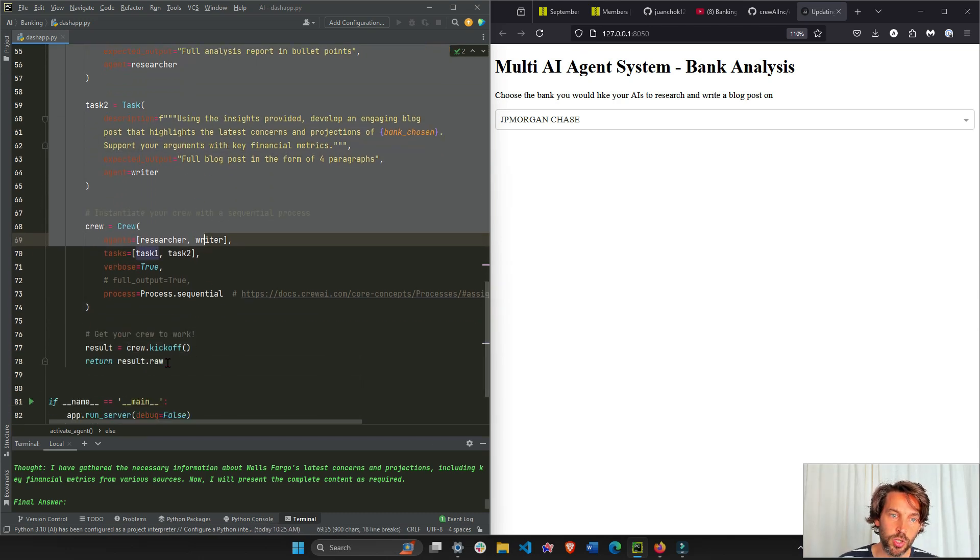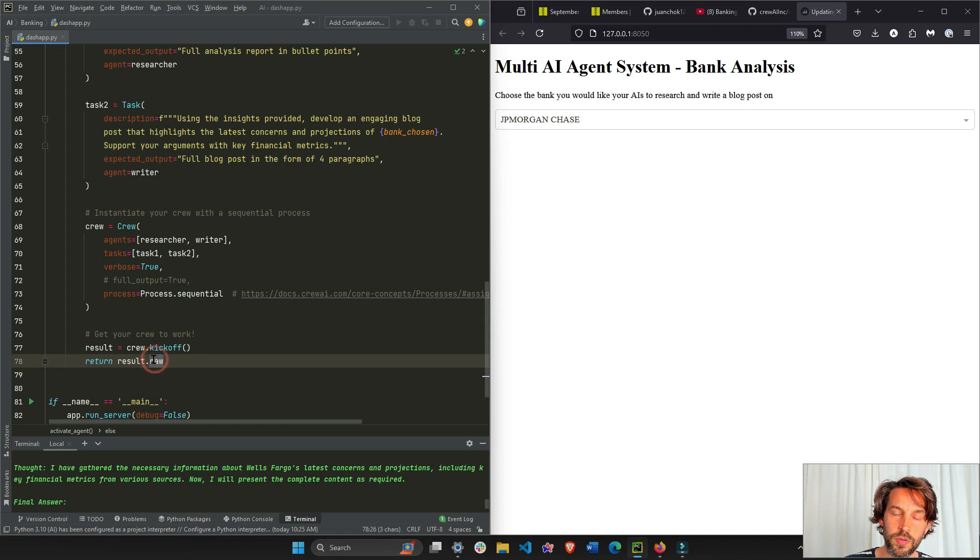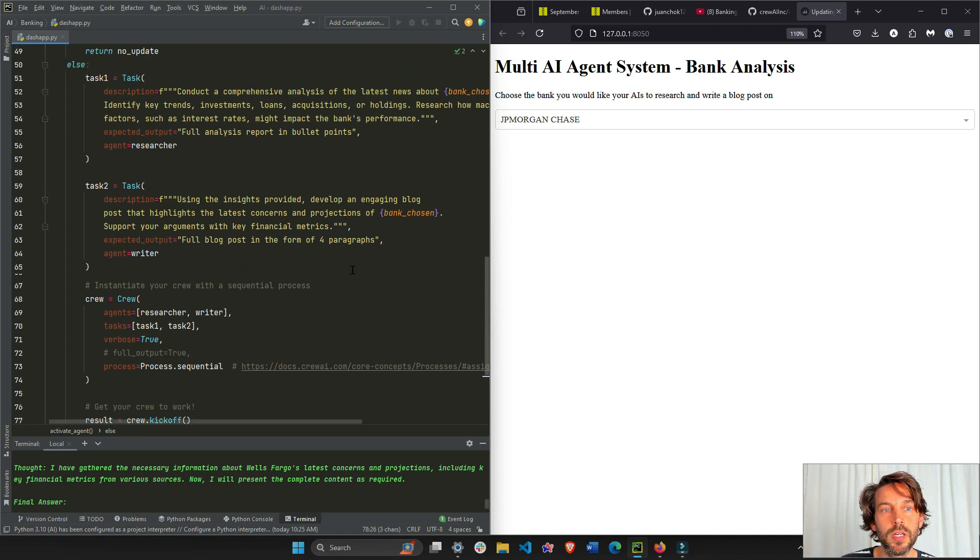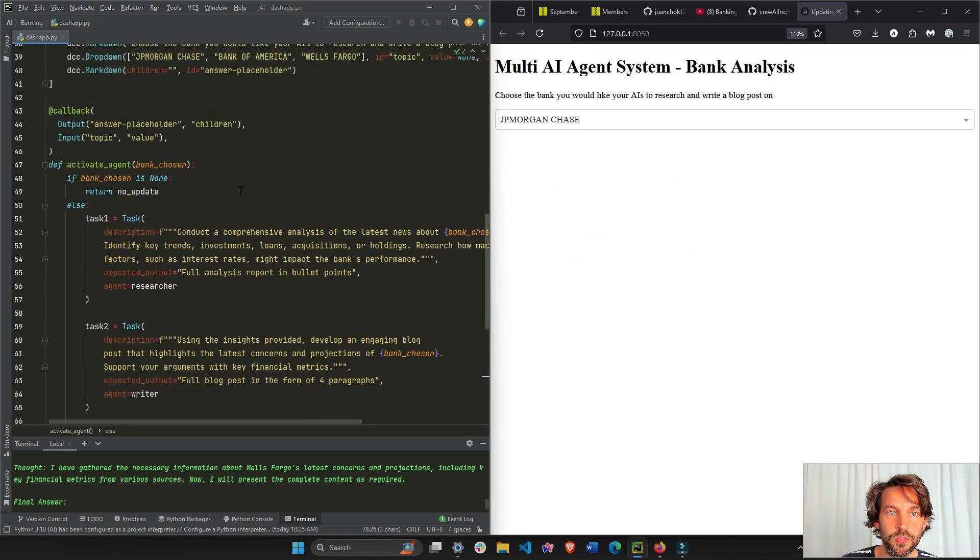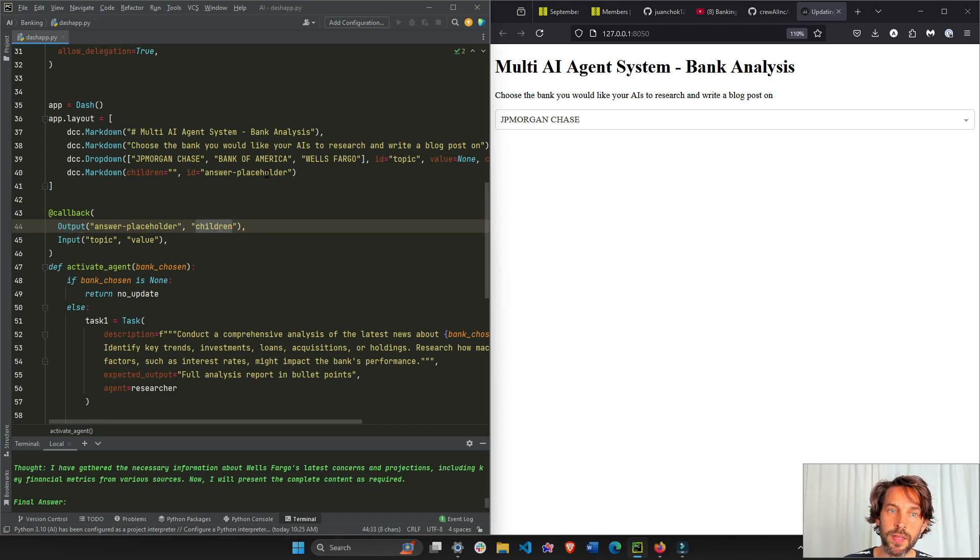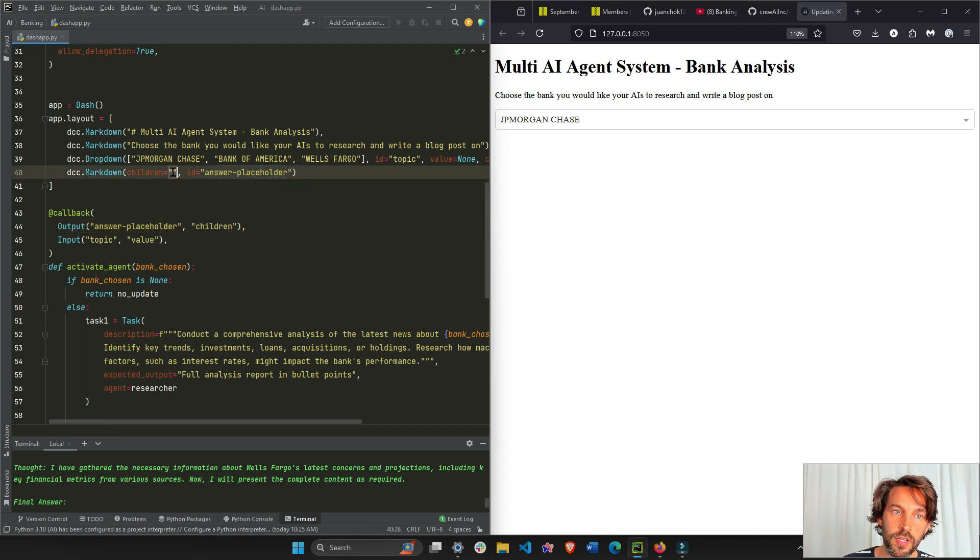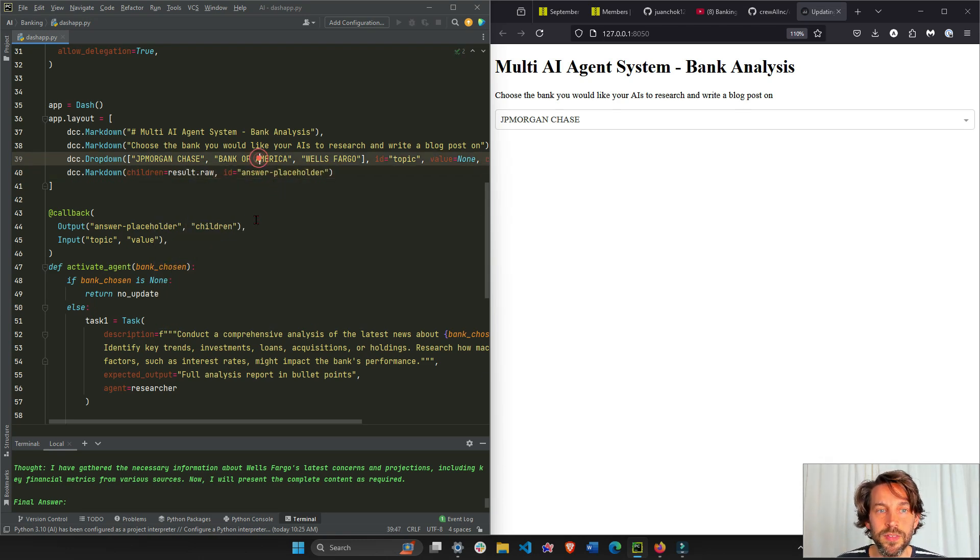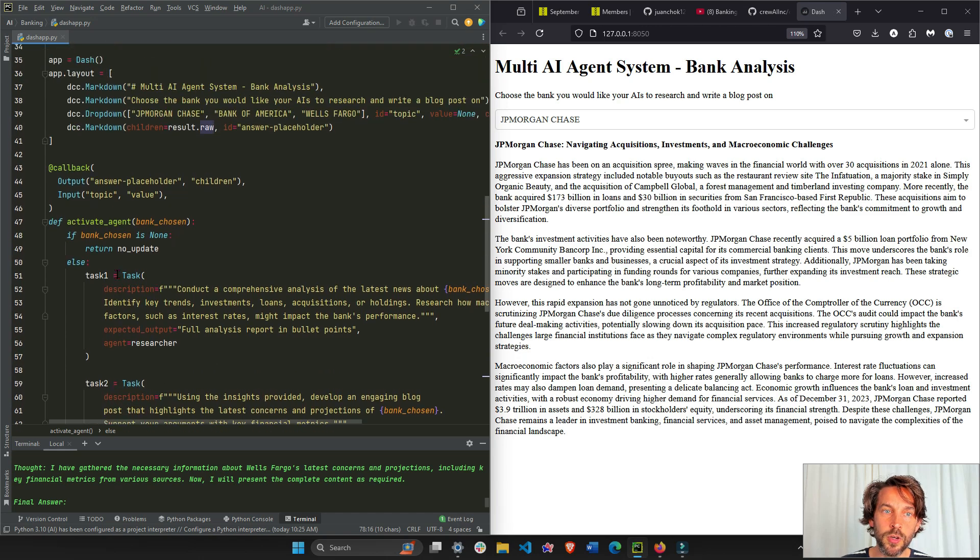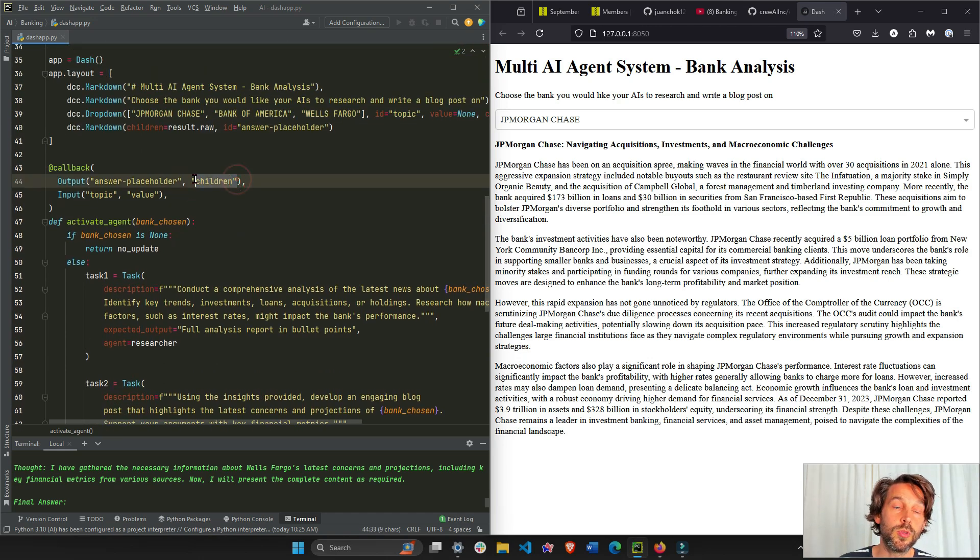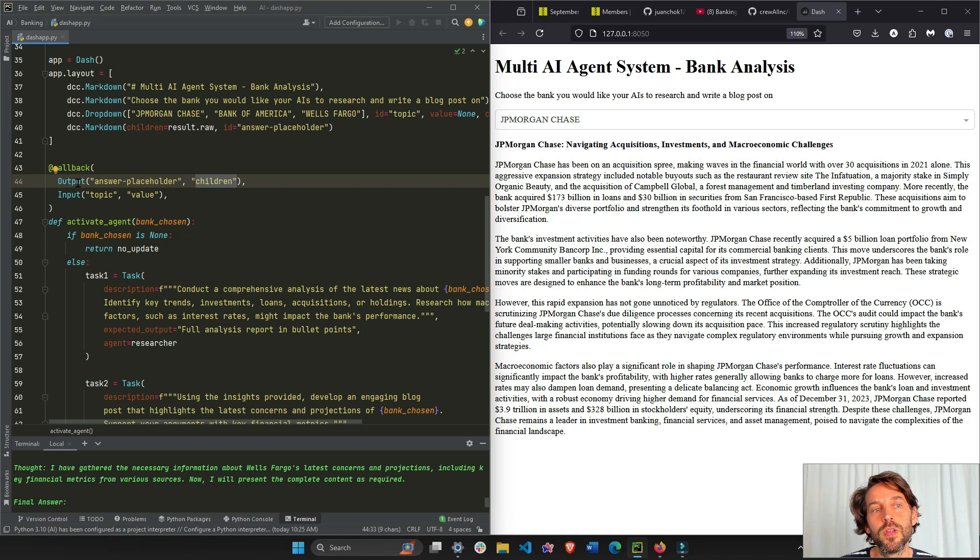Right here underneath the dropdown, which is the children - this is the output, the children of the answer placeholder. So the result is going to be returned right here: result.raw. This is how it's returned, because every object that we return in a callback is returned to the value to the component property of the output, which in this case is the children.